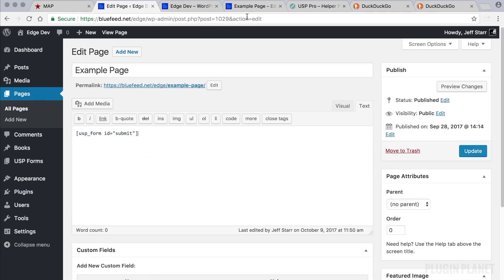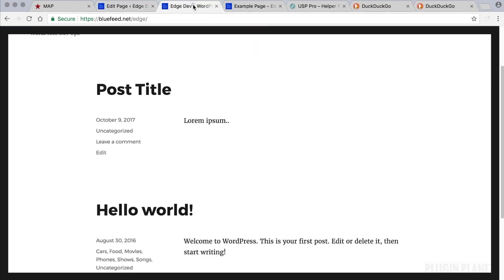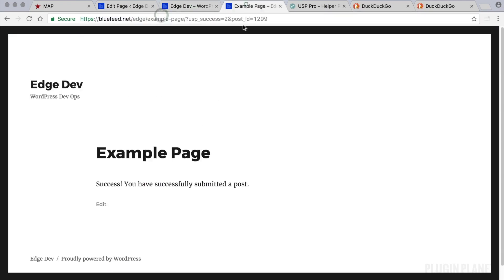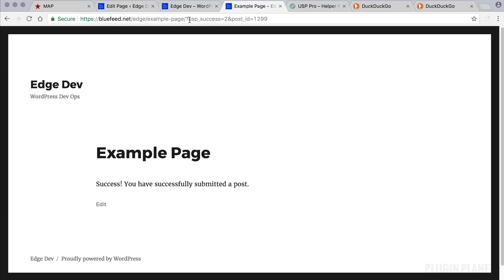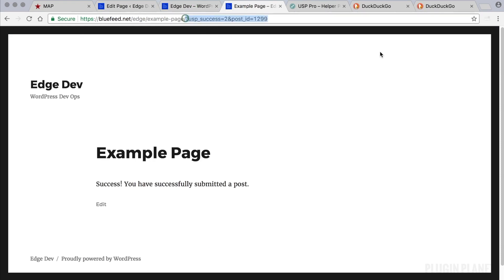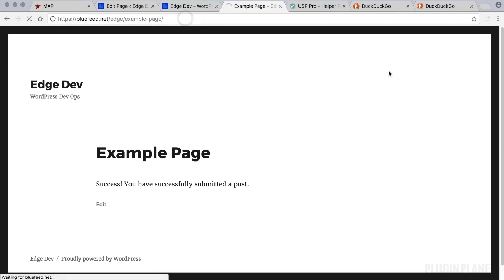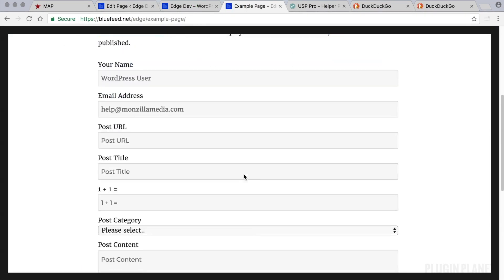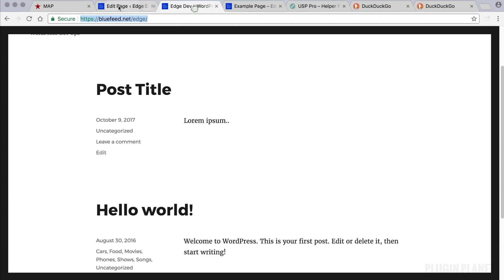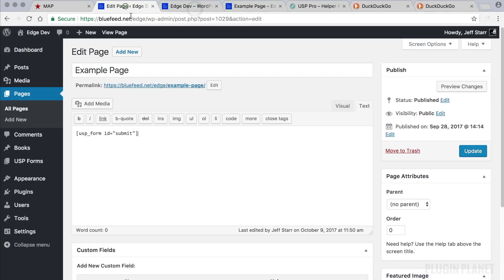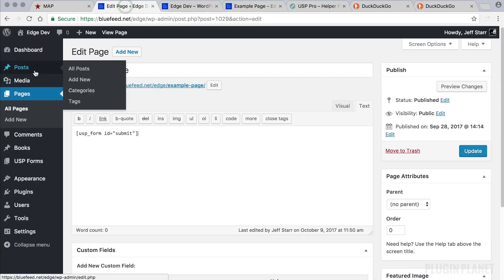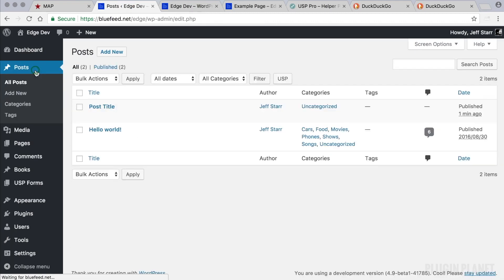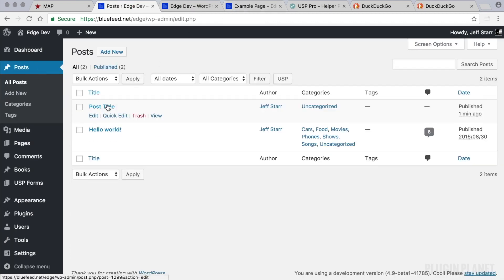So that once you add that form to a page, the visitor can go to the form on the front end, then they can start submitting content and sharing their ideas and uploading images and do whatever it is that you want them to do right from the front end.